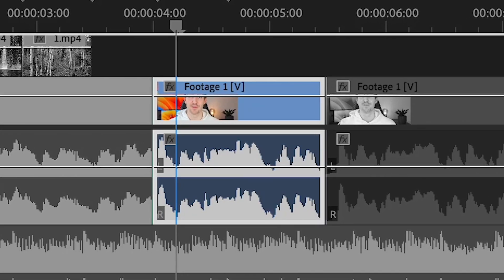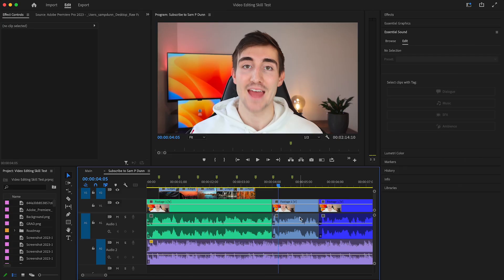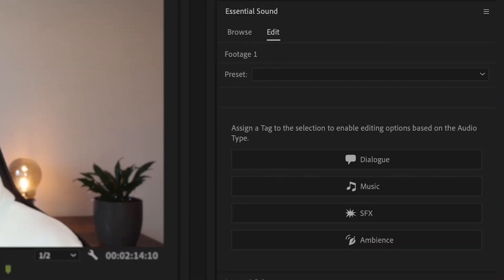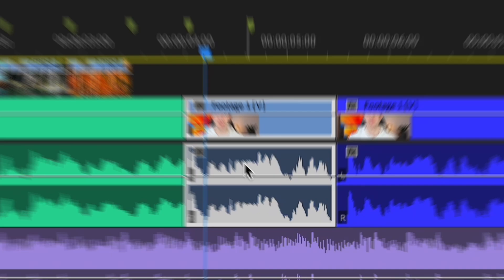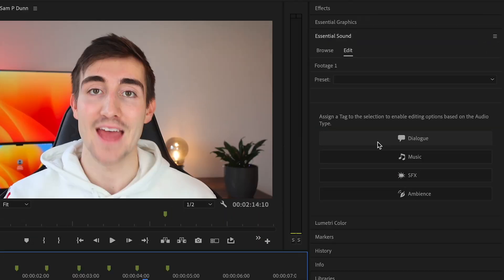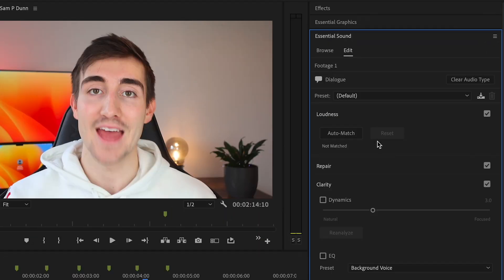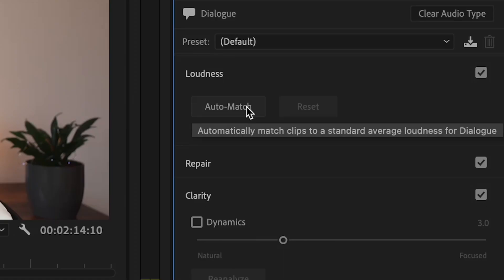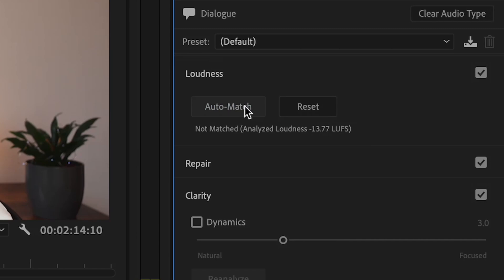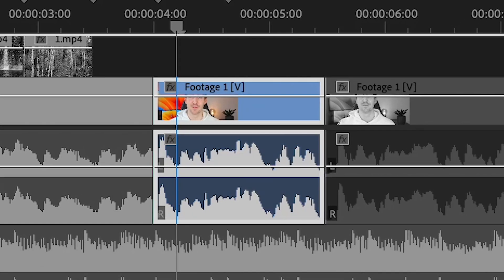But speaking of music, let's look into an overlooked trick to level your audio and make sure your audio is always the right level. So firstly we need to bring up the essential sound window, then we can select our audio track, tell Premiere Pro it's dialogue by clicking dialogue, and under loudness we can select auto match.